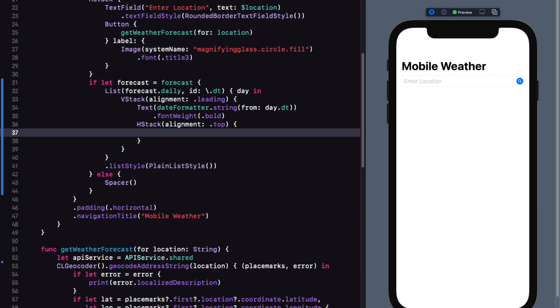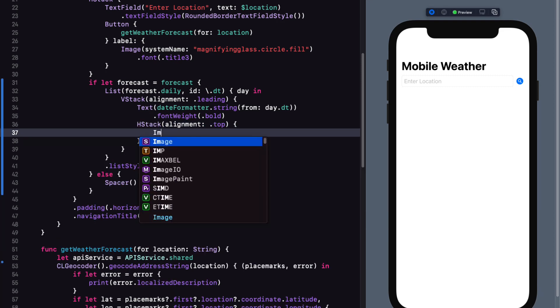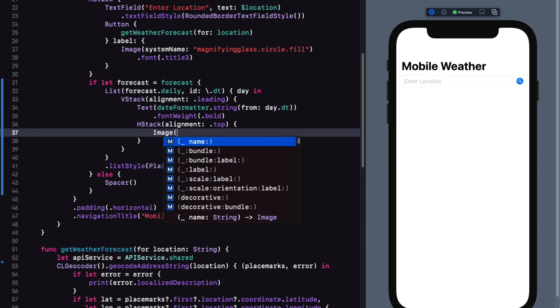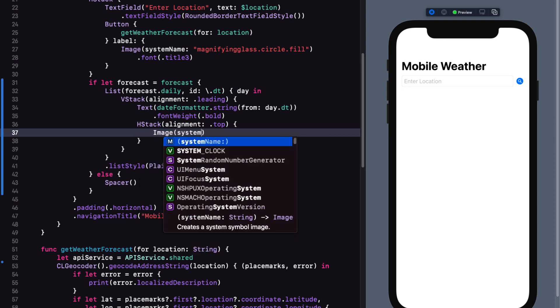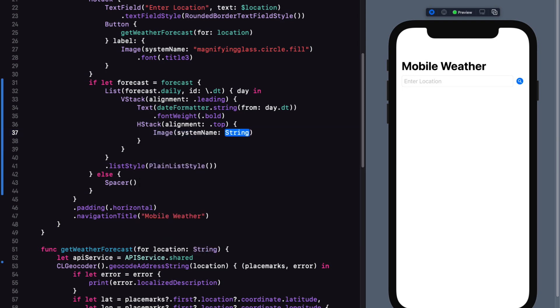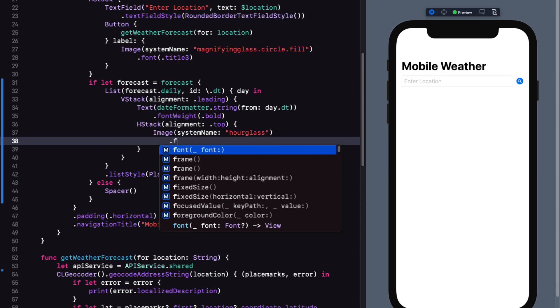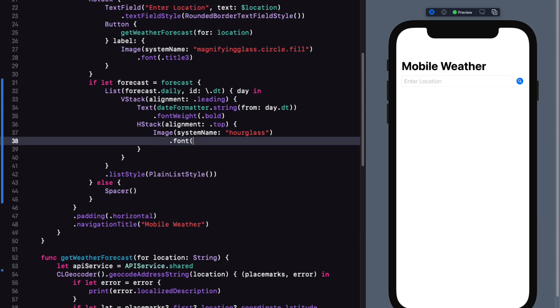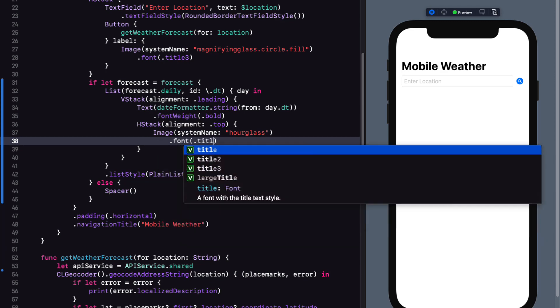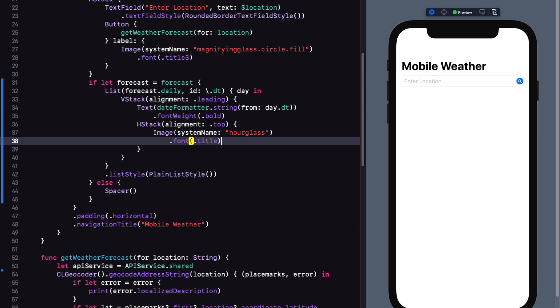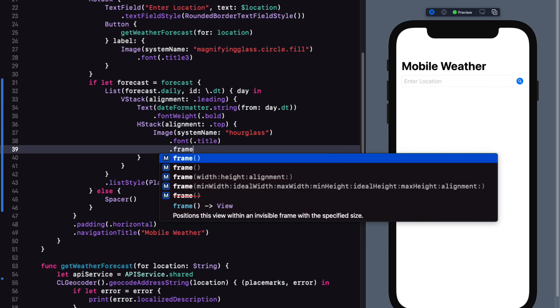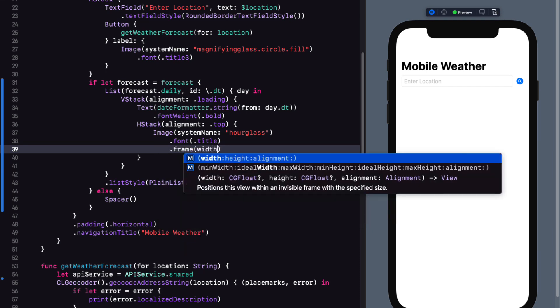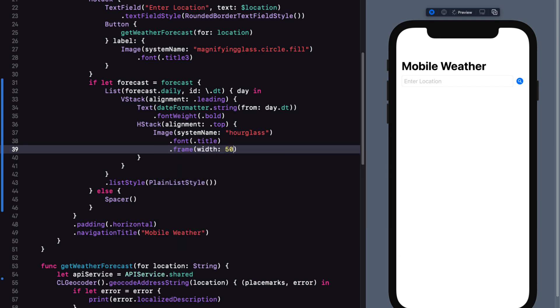As the first entry in our H stack, I want to place our image placeholder. For this, I'll use a system image of name hourglass, and you'll understand why I use that image in a future video. I'll set the font to title.